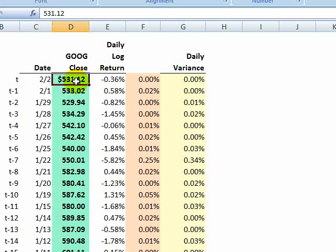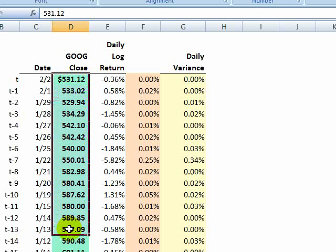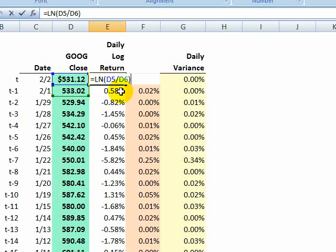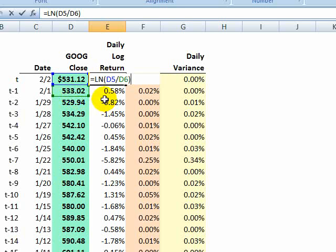Now, if we have the price closes, our first step is to compute the daily returns. Specifically, we're going to use a daily log return. If we look at this formula here, it's pretty simple. It's the natural log of this price divided by the previous day's price.